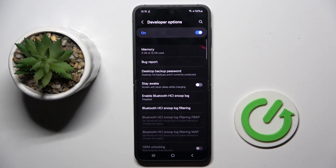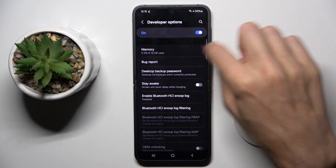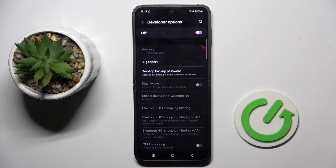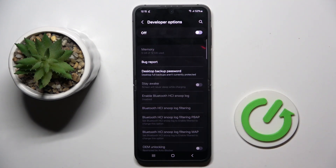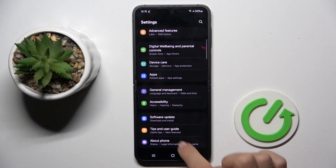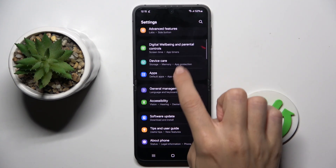Whenever you want to turn the developer panel off, just unmark the top indicator and it will disappear from the Settings list.